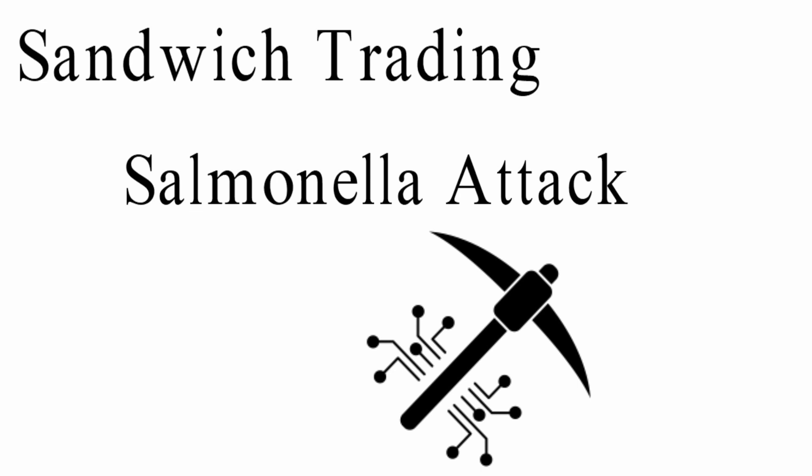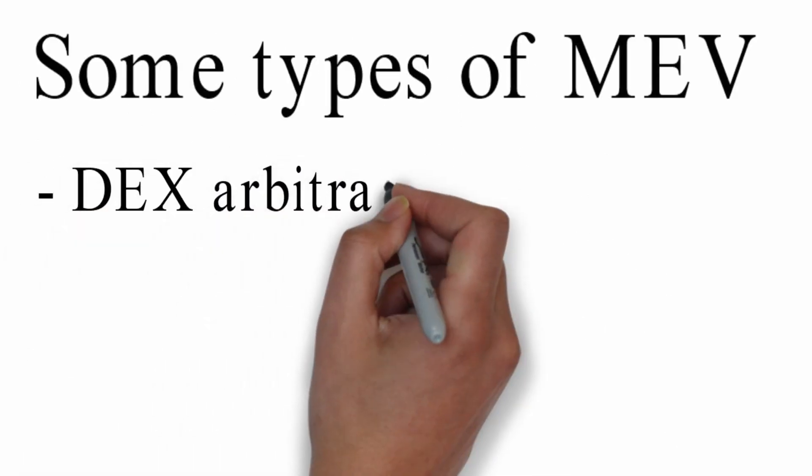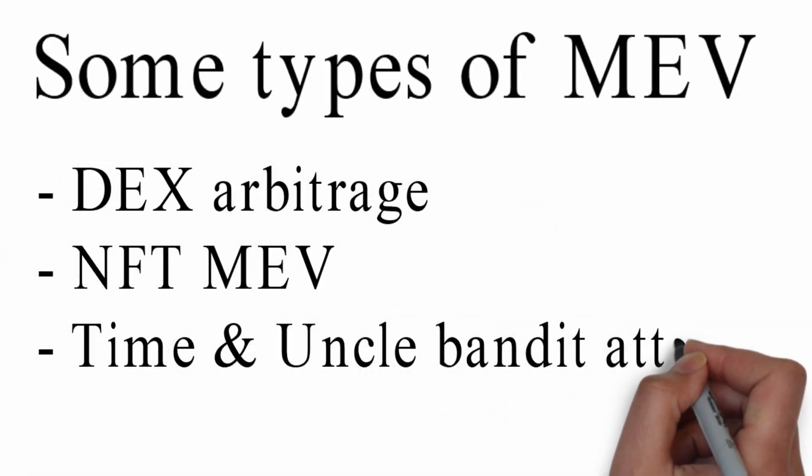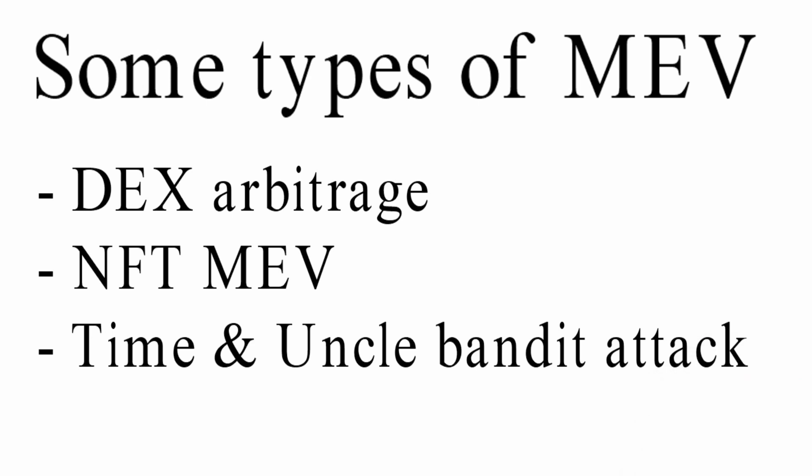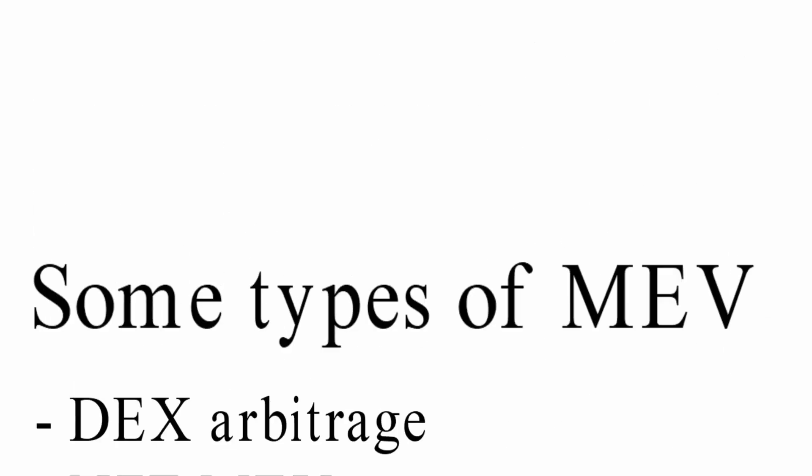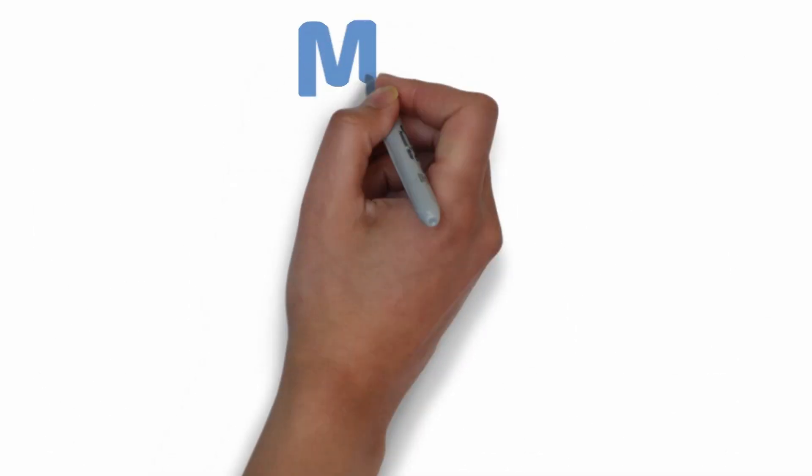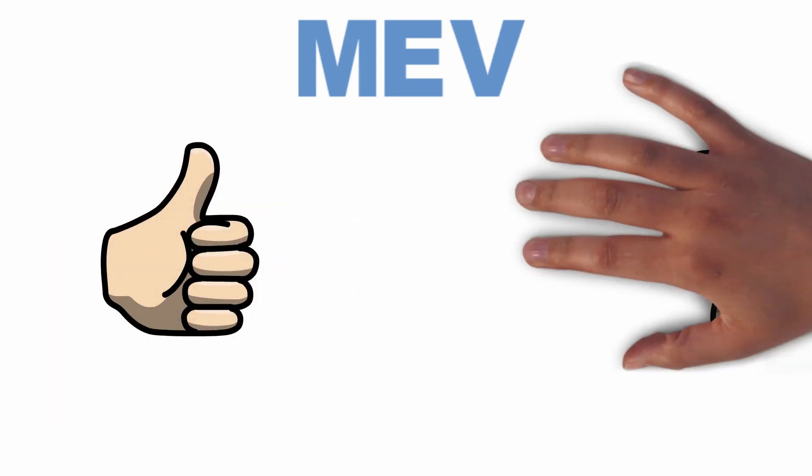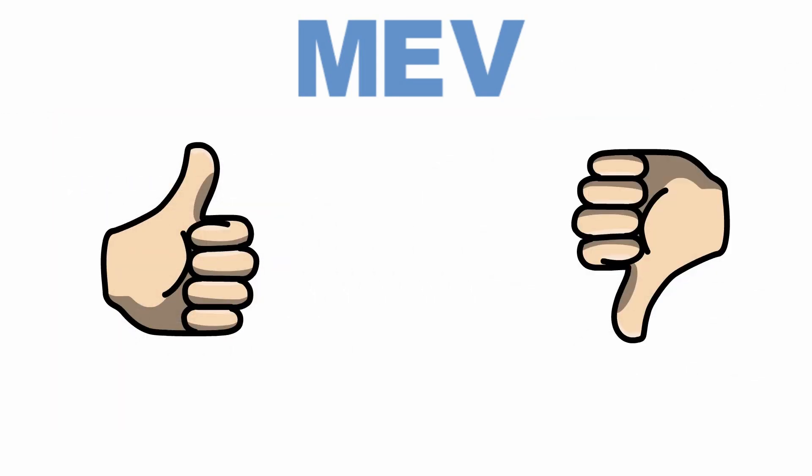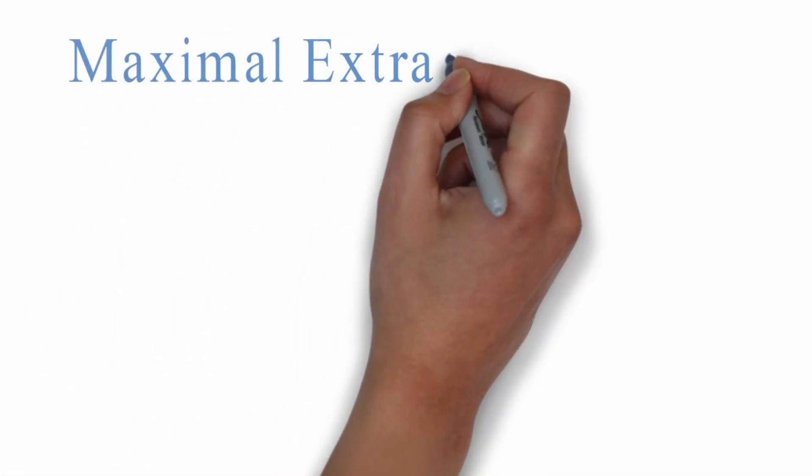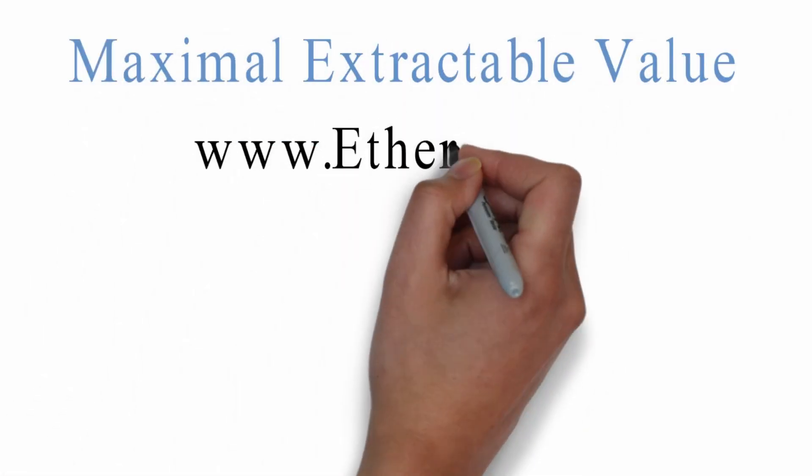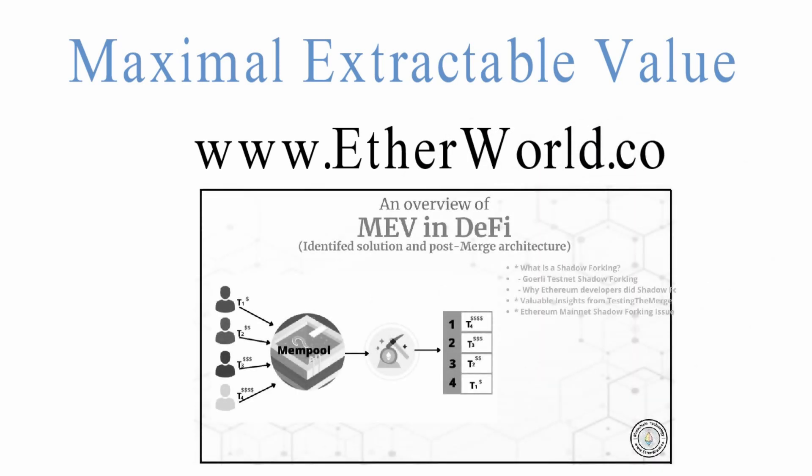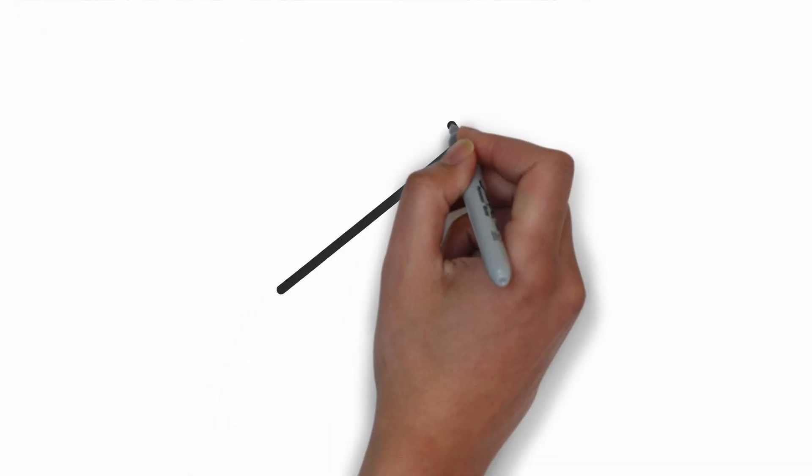These are popular MEV techniques, but there are more such as DEX arbitrage, NFT MEV, time and uncle bandit attack, etc. MEV is not all bad, there are both positive and negative consequences to MEV on Ethereum. To learn more on maximum extractable value, check out our blog post on Etherworld, MEV in DeFi.